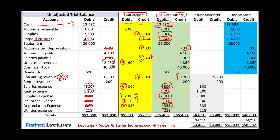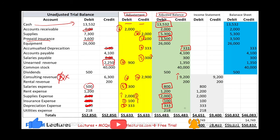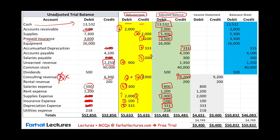Then we increased accounts receivable, which was zero, by $2,000. This was transaction six. We debited accounts receivable. Notice consulting revenue was adjusted twice — this second adjustment is for $2,000. So we went from $6,300, increased by $2,900 total, and the ending point was $9,200.